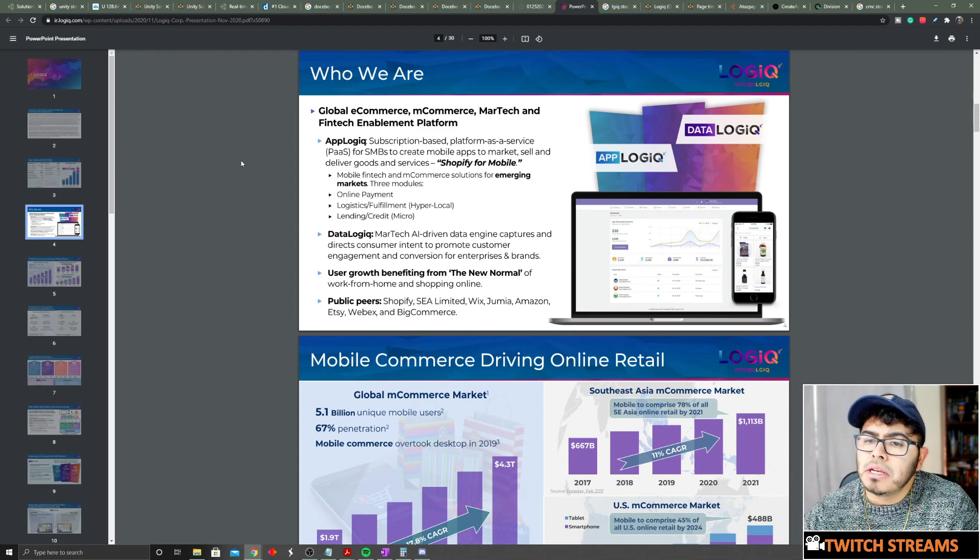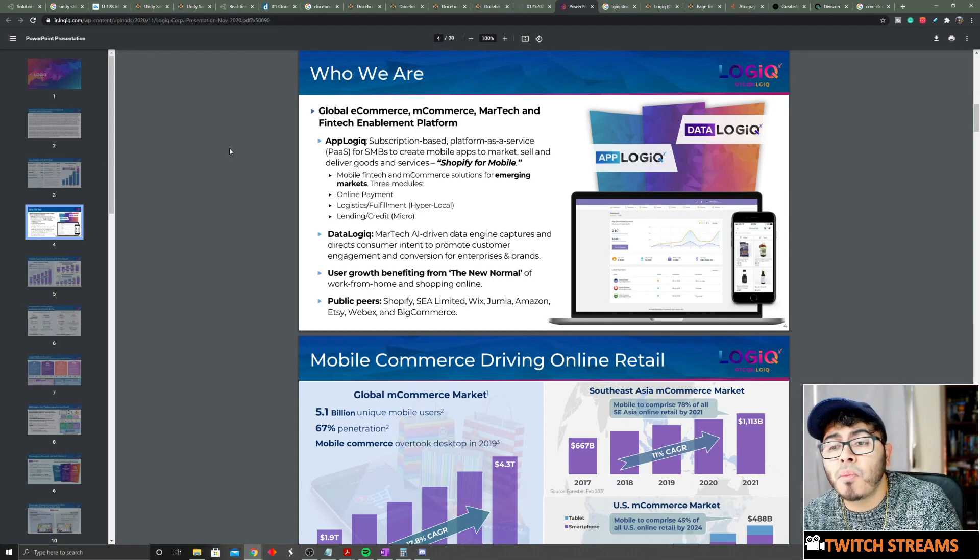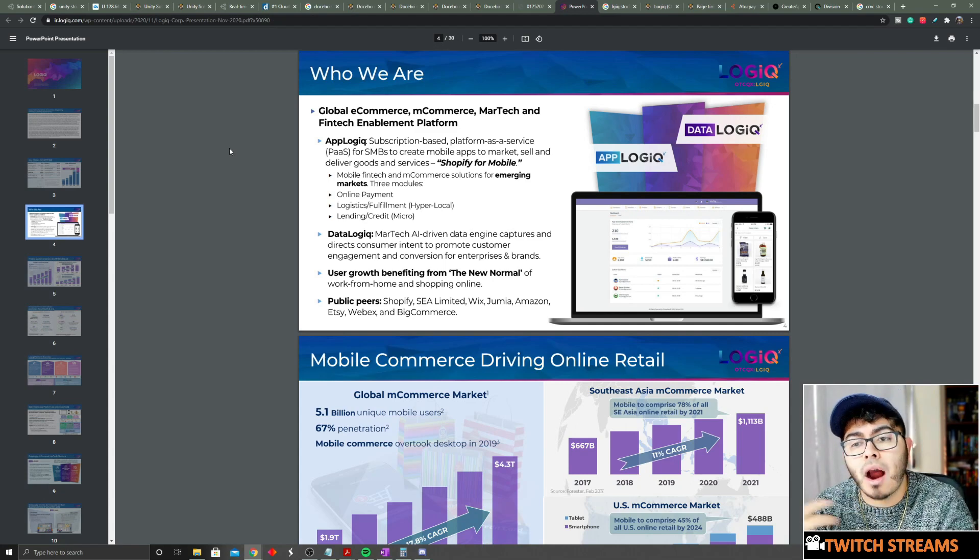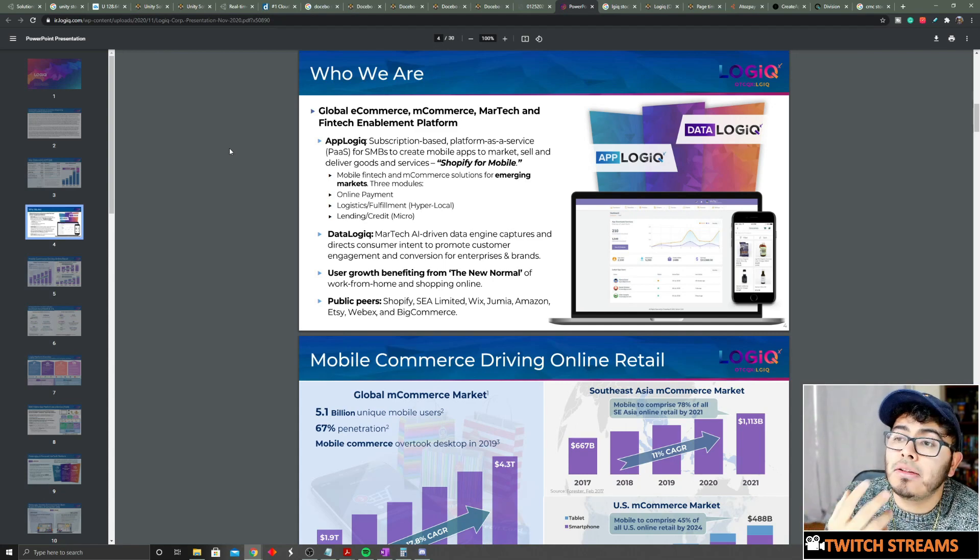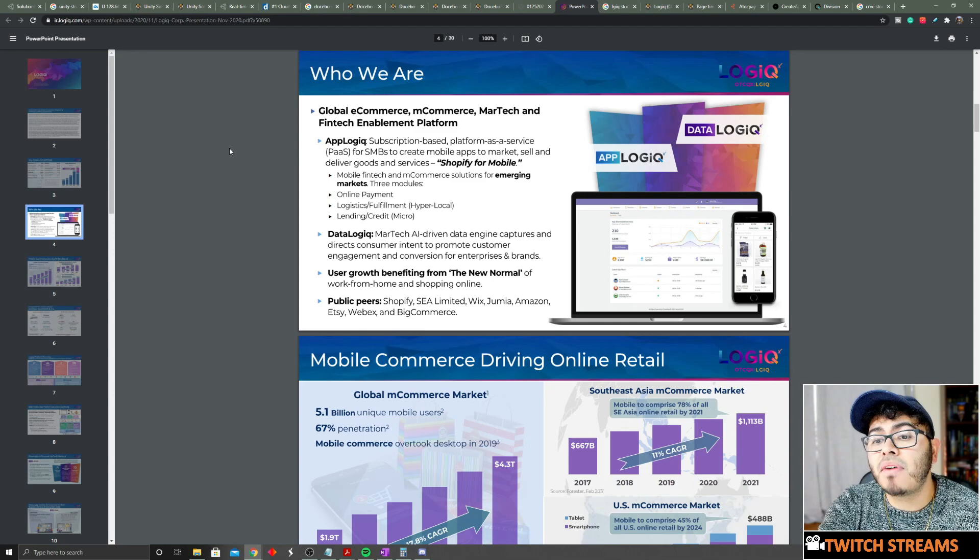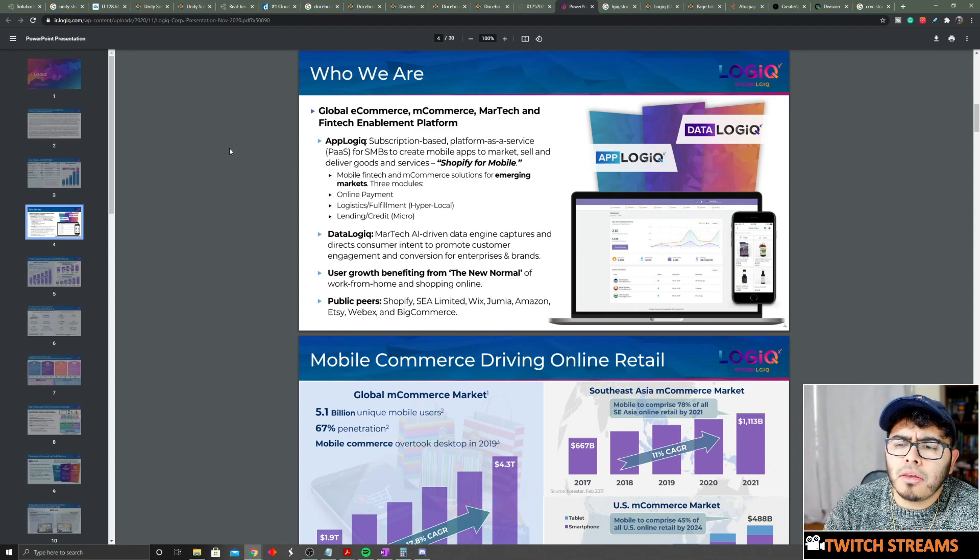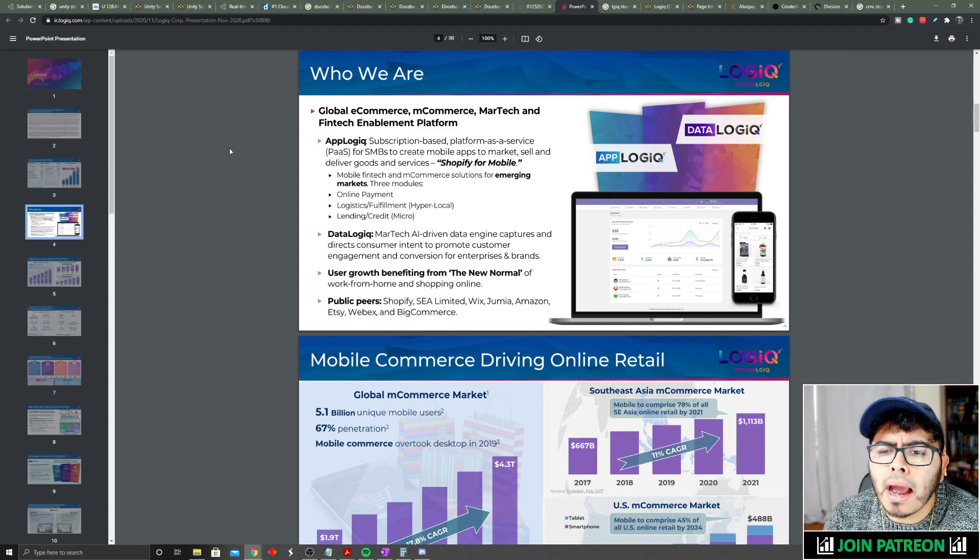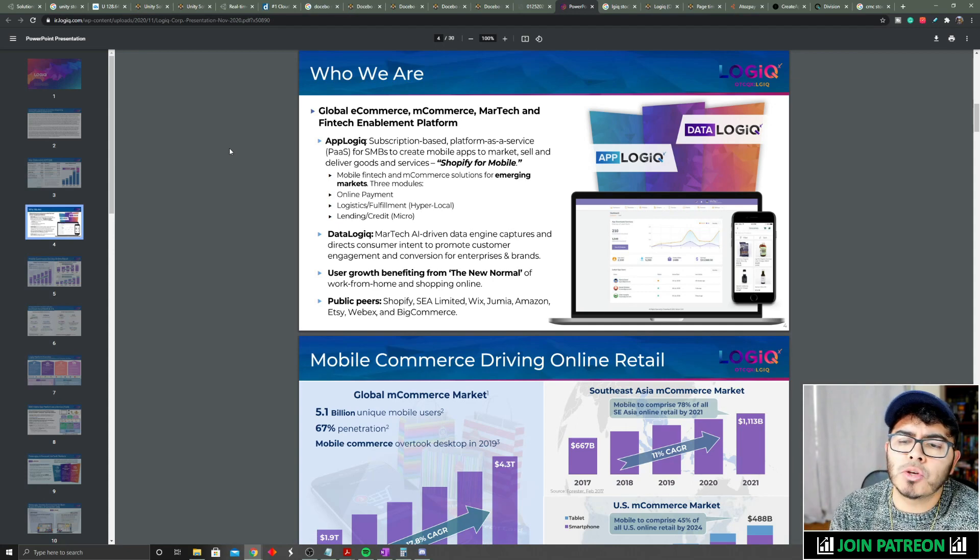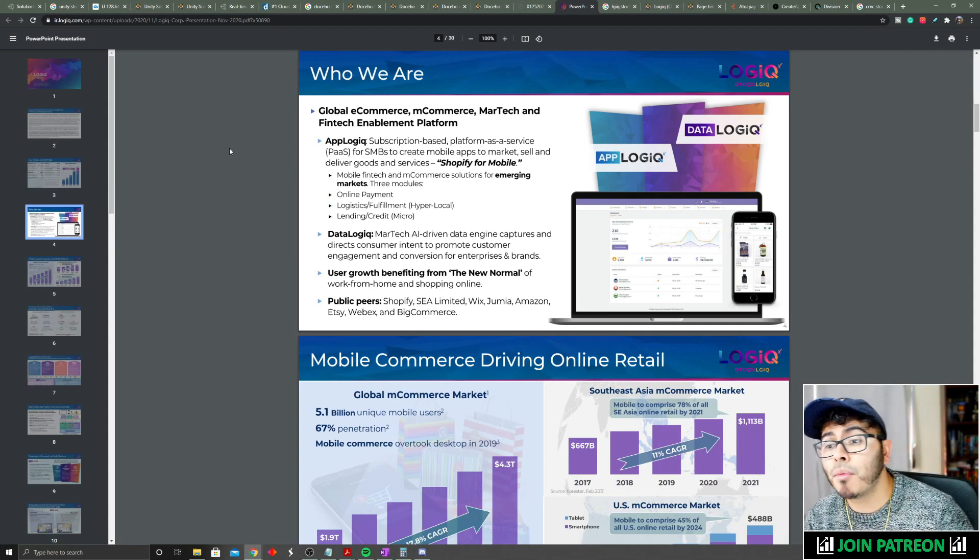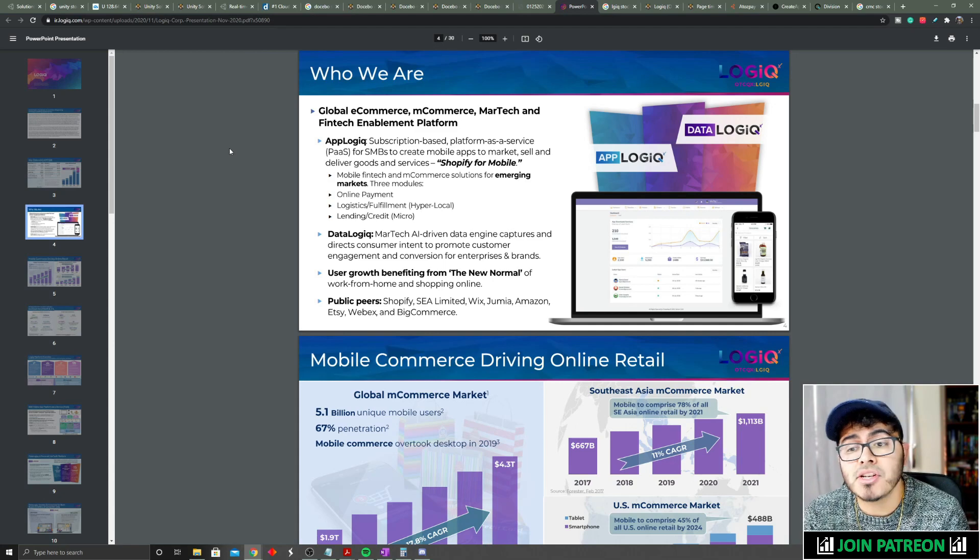This is a market Shopify is really not hitting. You might be like Jose, why is this important? Why is it Shopify for mobile in Southeast Asia? In a lot of underdeveloping countries, a lot of the business owners - and the CEO actually did an interview on YouTube, you guys should definitely check it out, I definitely recommend it.